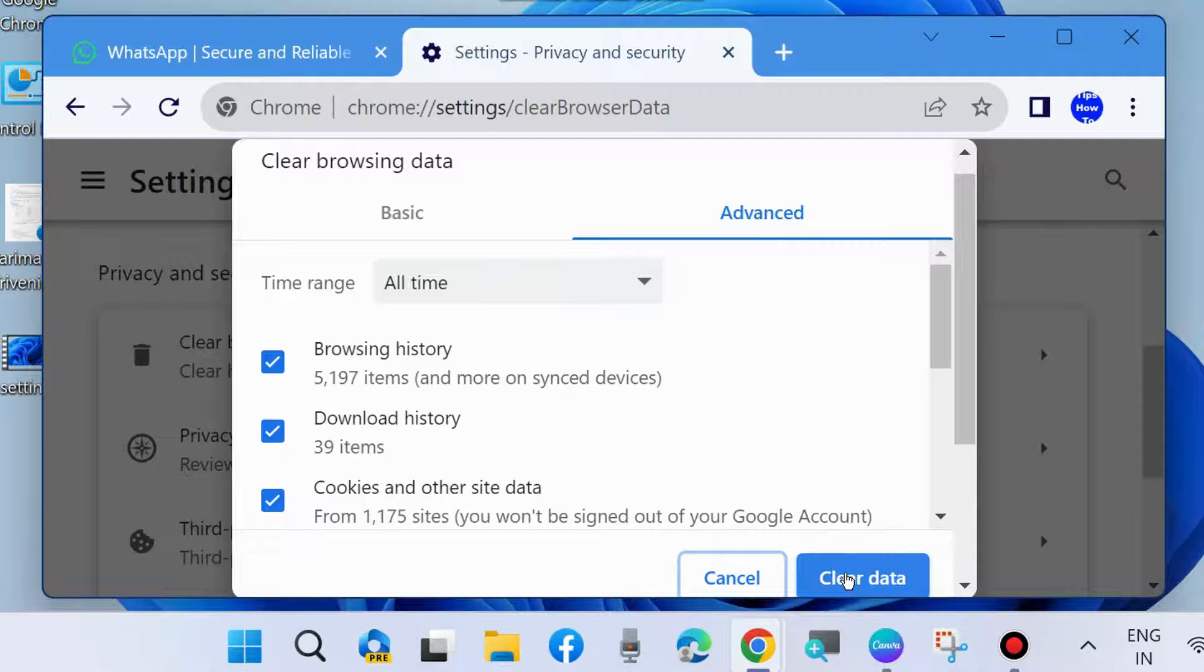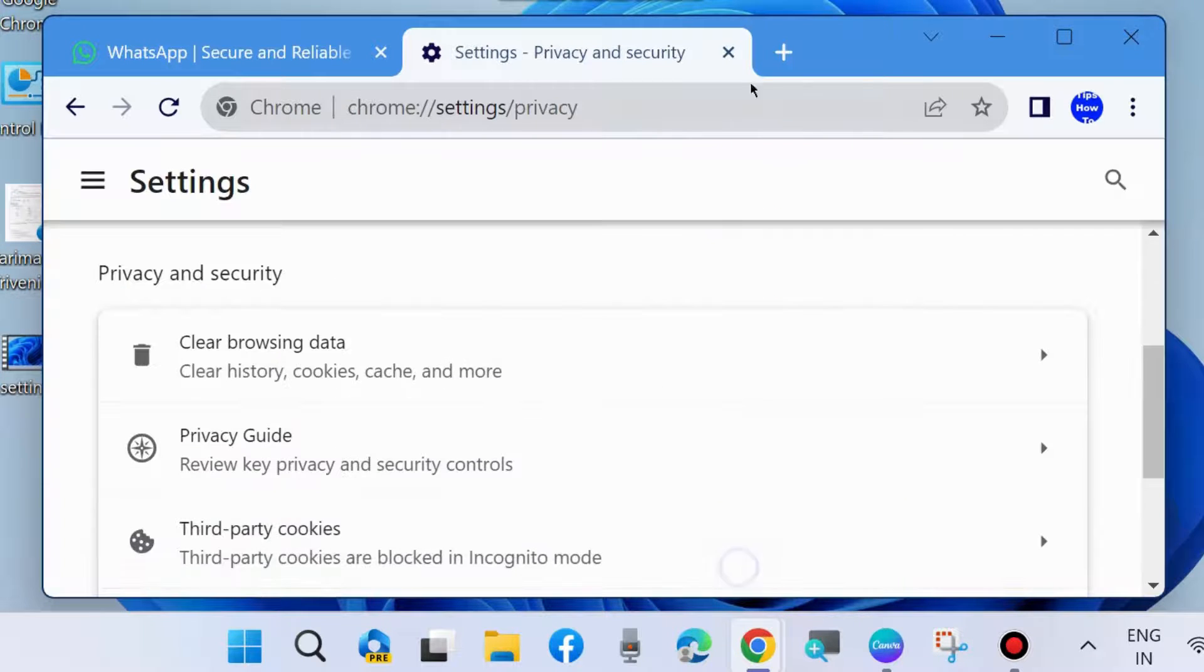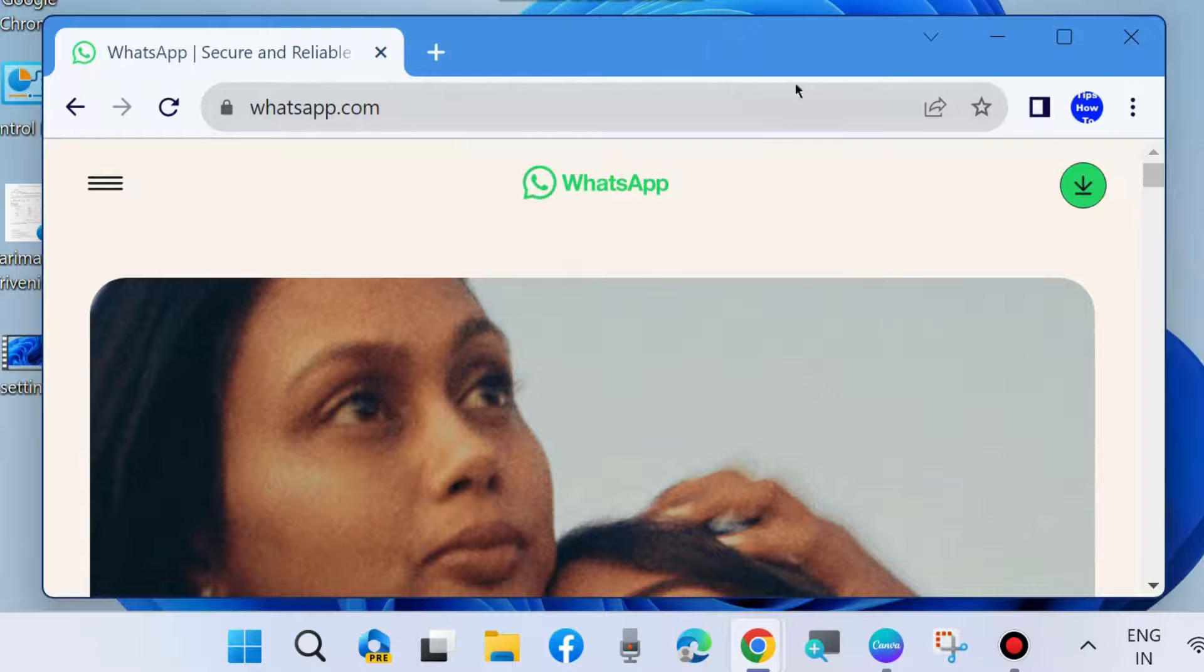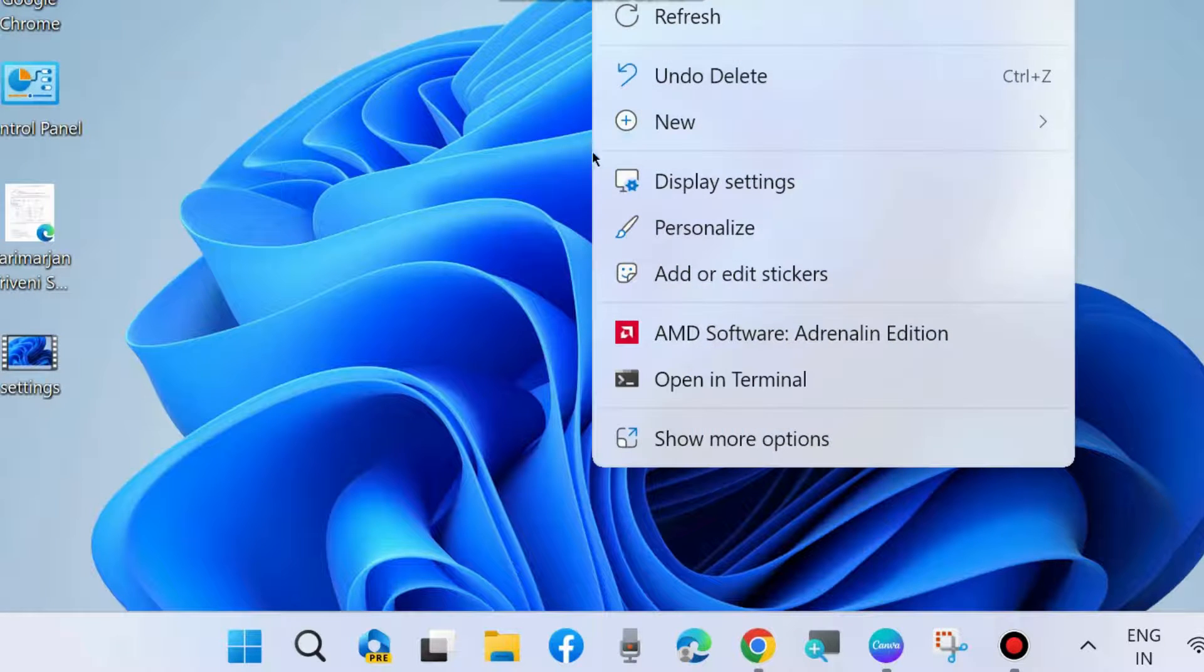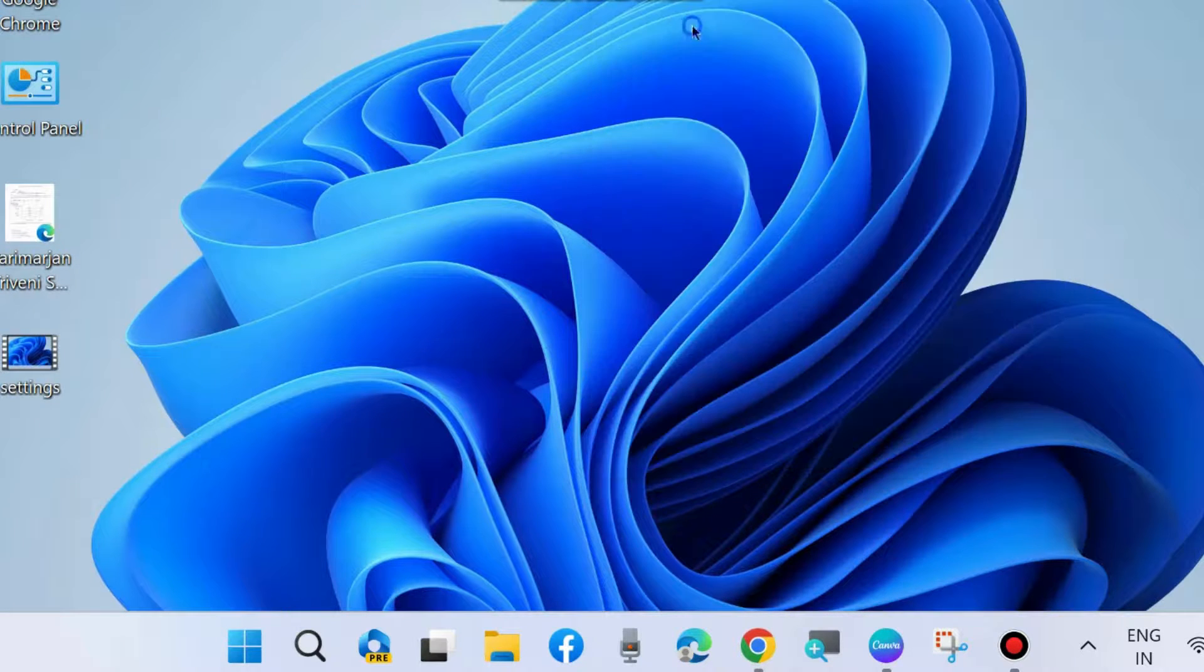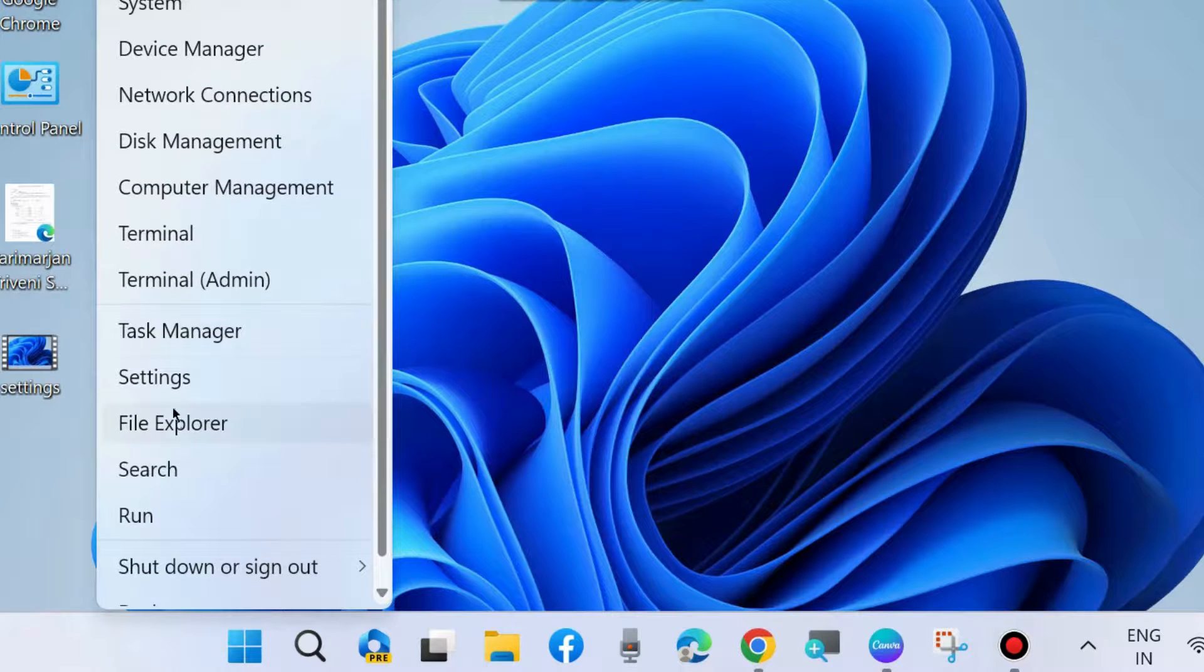And accordingly your WhatsApp voice message not working issue should be fixed. If not, go to the next fixes. Press Win plus I shortcut key to launch Windows settings. Here go to privacy and security section.